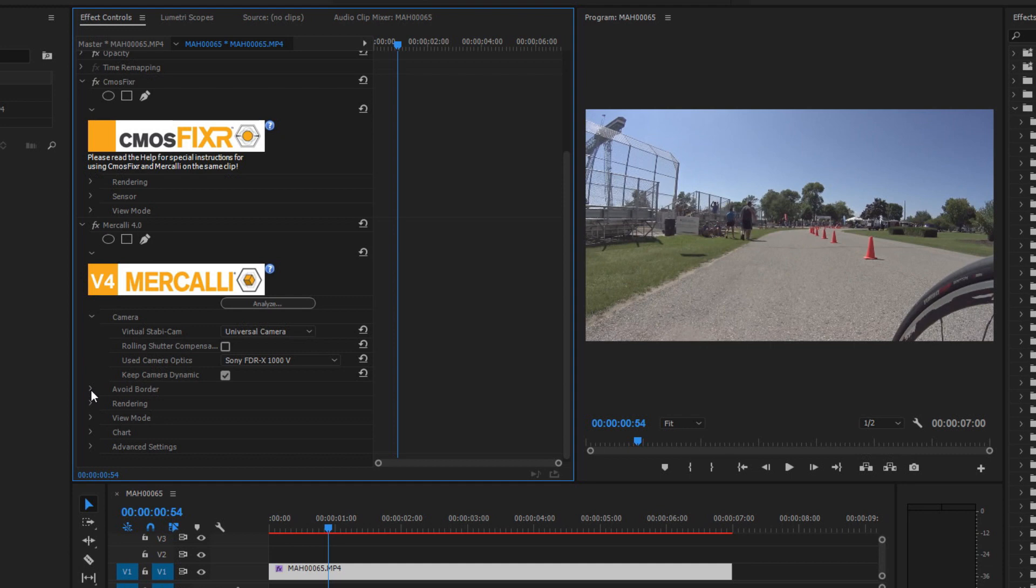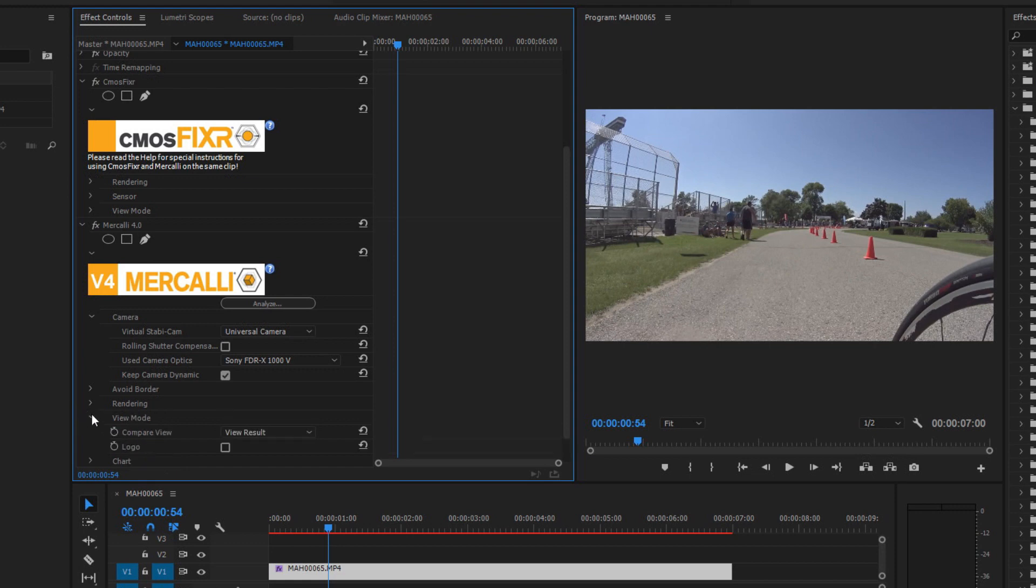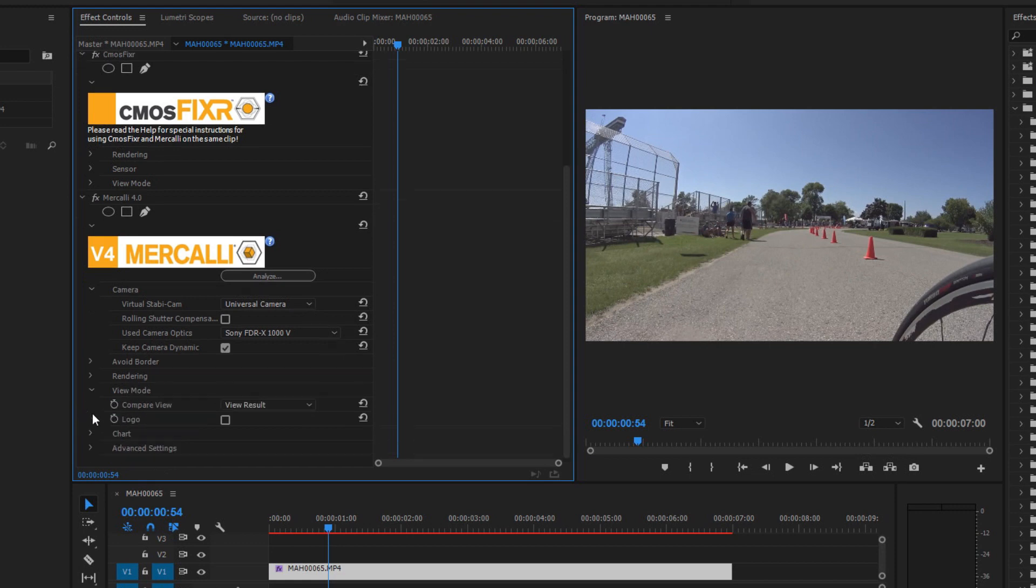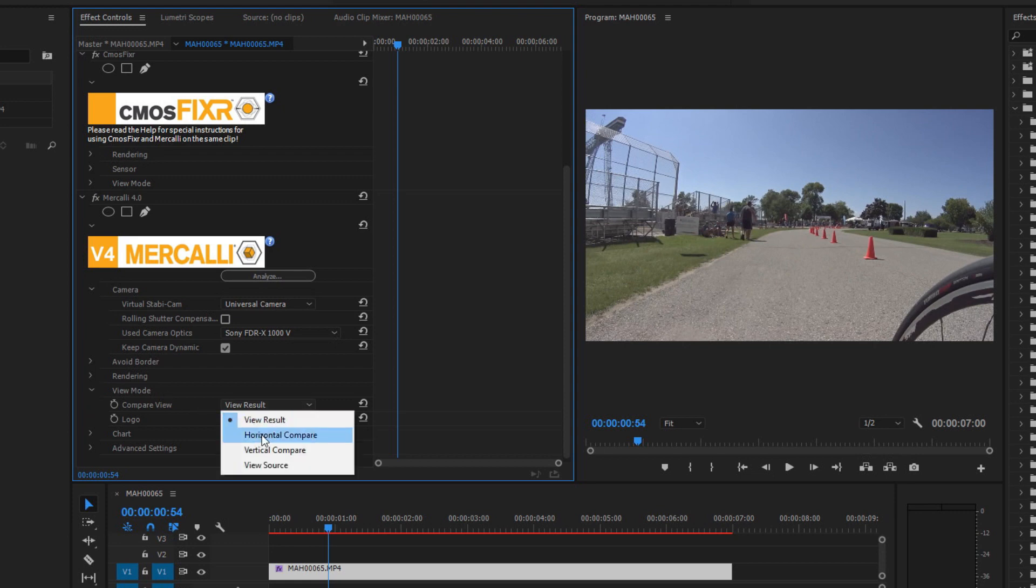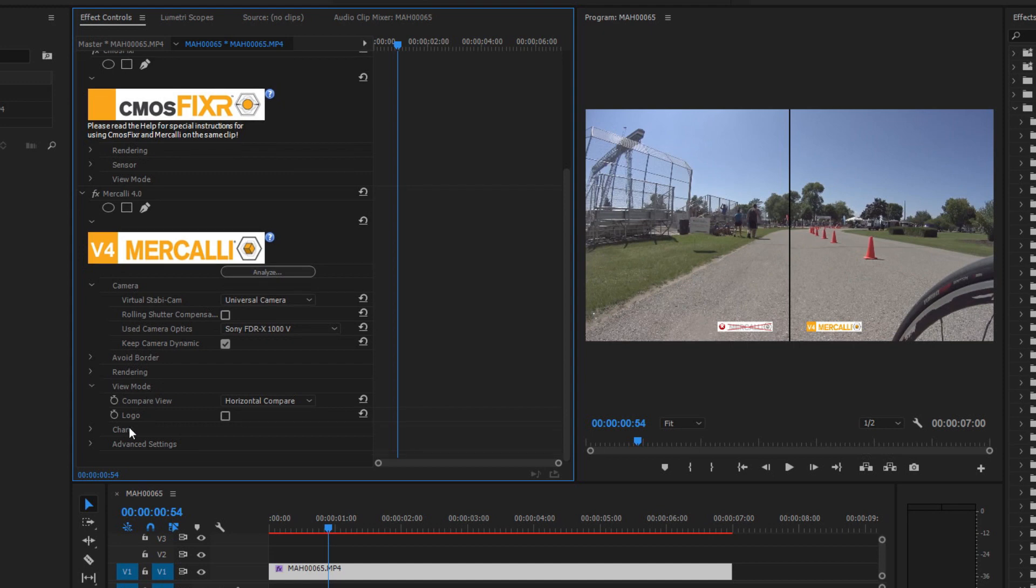So I'm going to minimize that arrow and I'm going to come down to the rendering option. There's a remap mode again, I always leave this one on the default and it always does a good job for me so let's just leave that. There's a view mode which we've already dove into so I'm not going to - actually let's turn that back to horizontal for what we're going to do next.